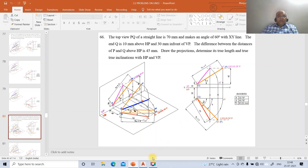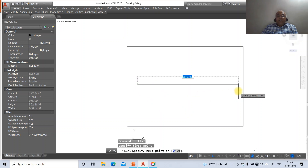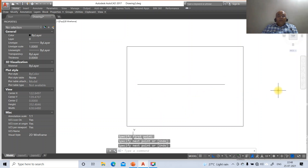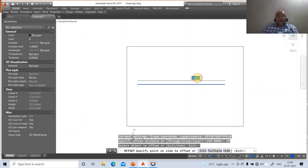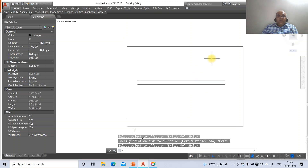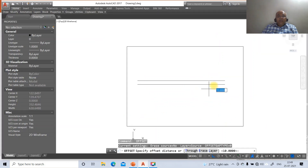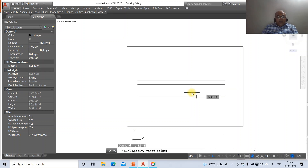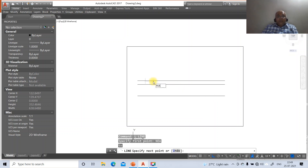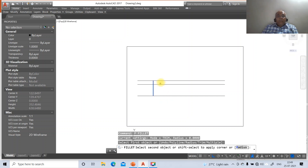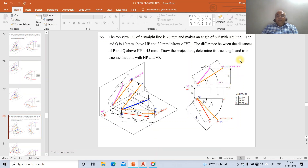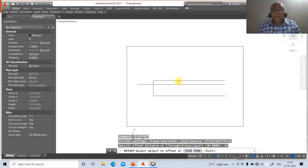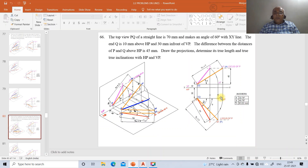Now we will solve the problem. First draw the XY line, then take 10 mm above the XY line and 30 mm below it. Draw a horizontal line of any distance by clicking and dragging to the right. Go to offset with distance 10, select the horizontal line and offset to the top. Then go to offset with distance 30 mm and offset the horizontal line to the bottom side. Draw a perpendicular line, then fillet between the intersections. The difference between distances of P and Q is 45 mm, so go to offset with distance 45.